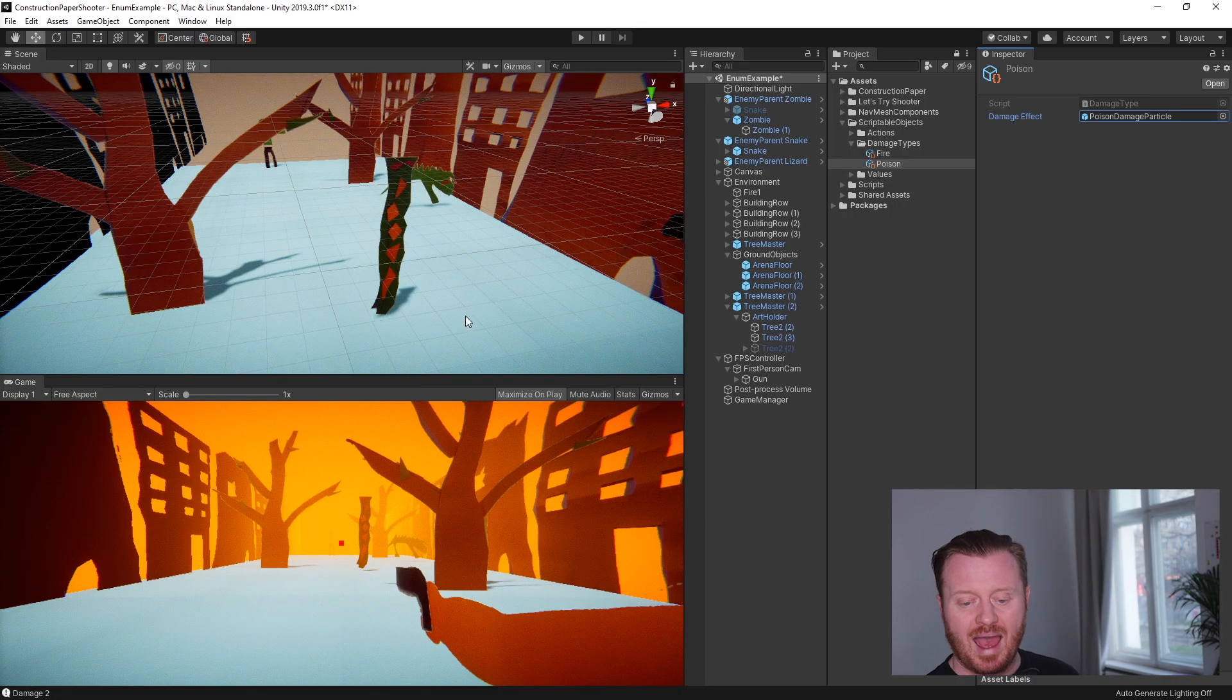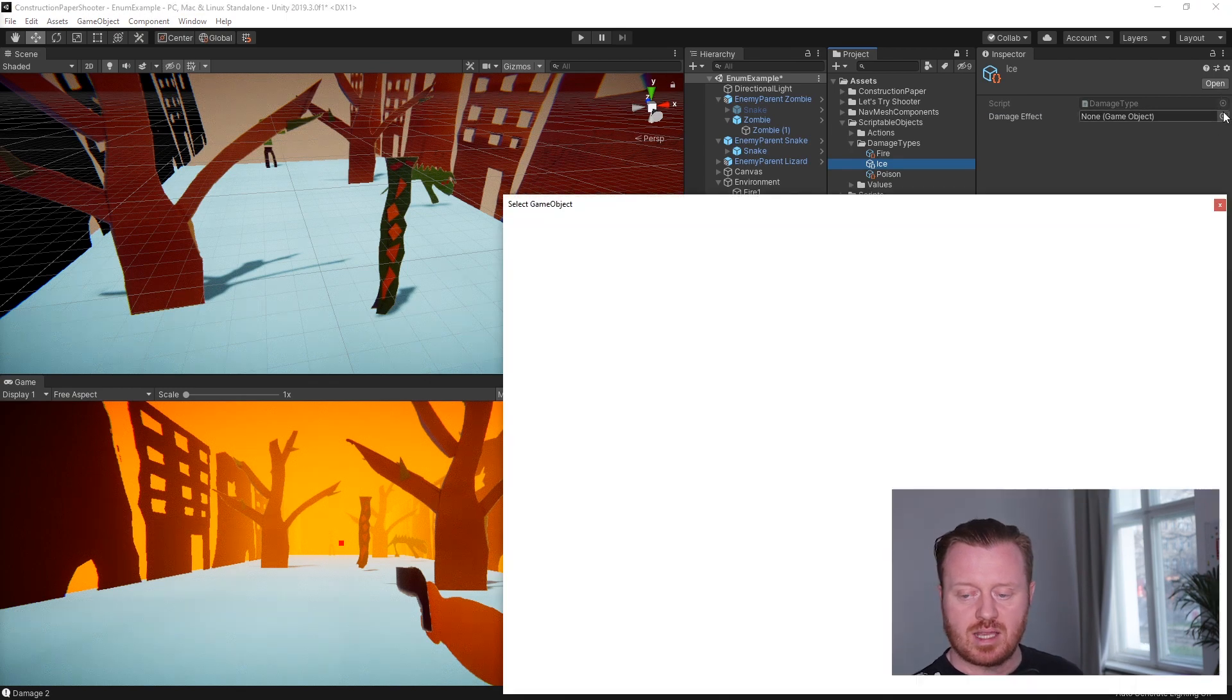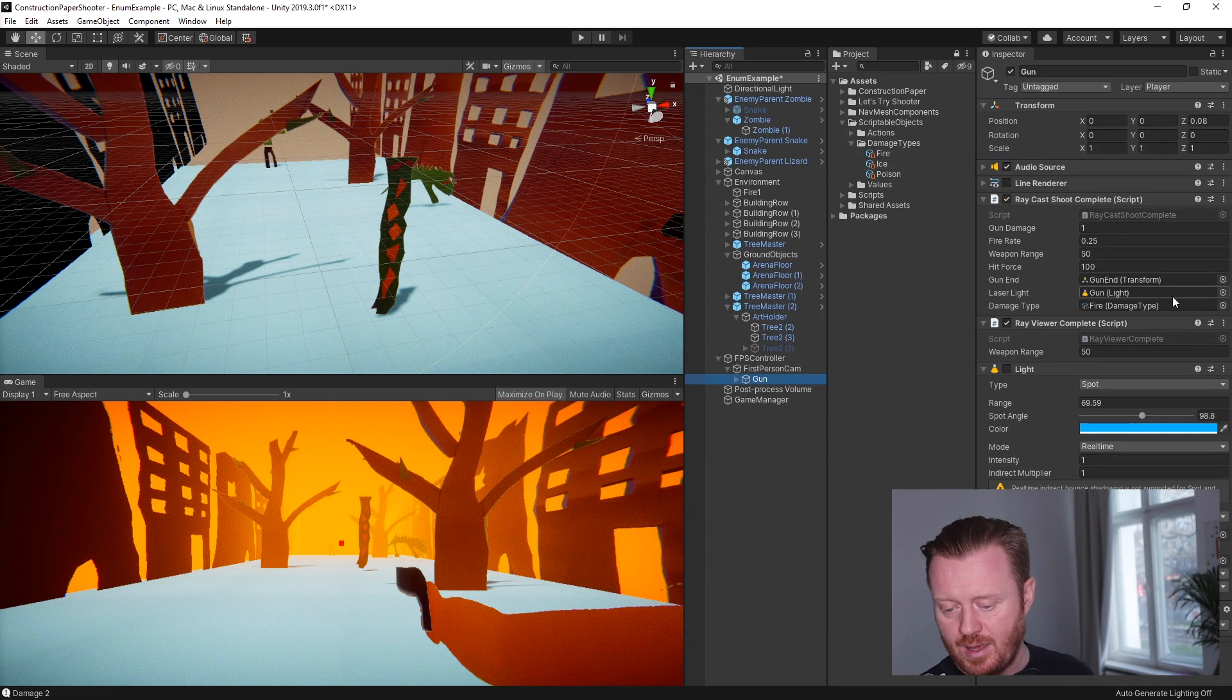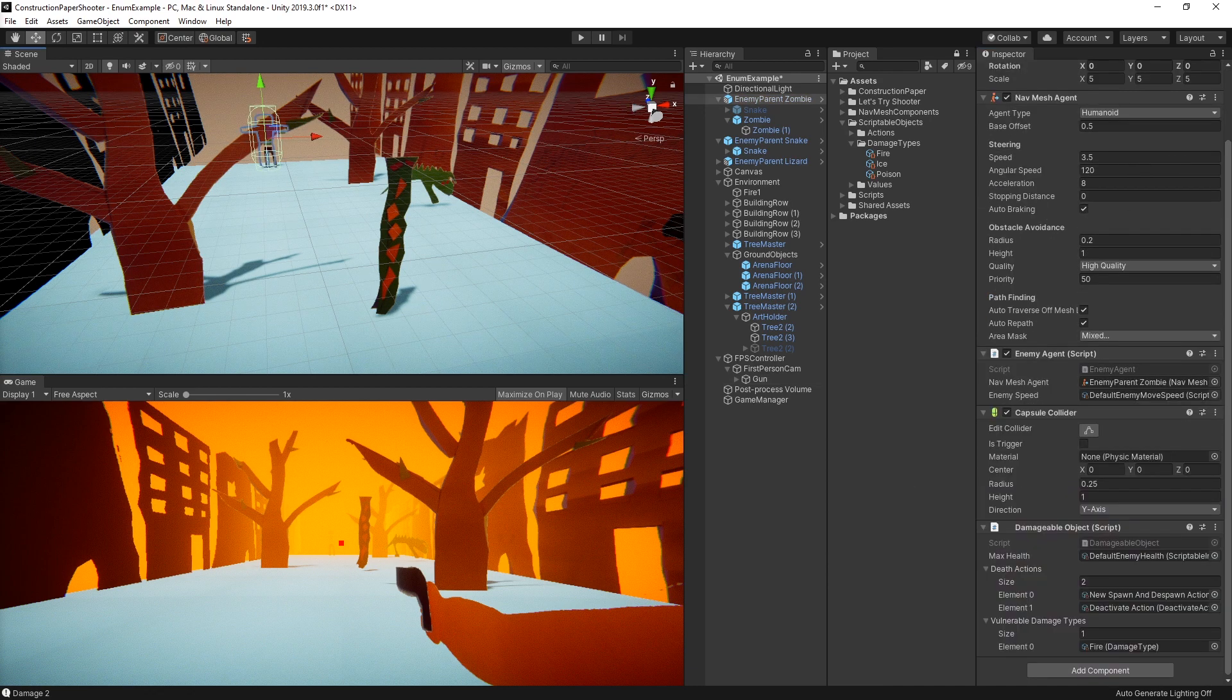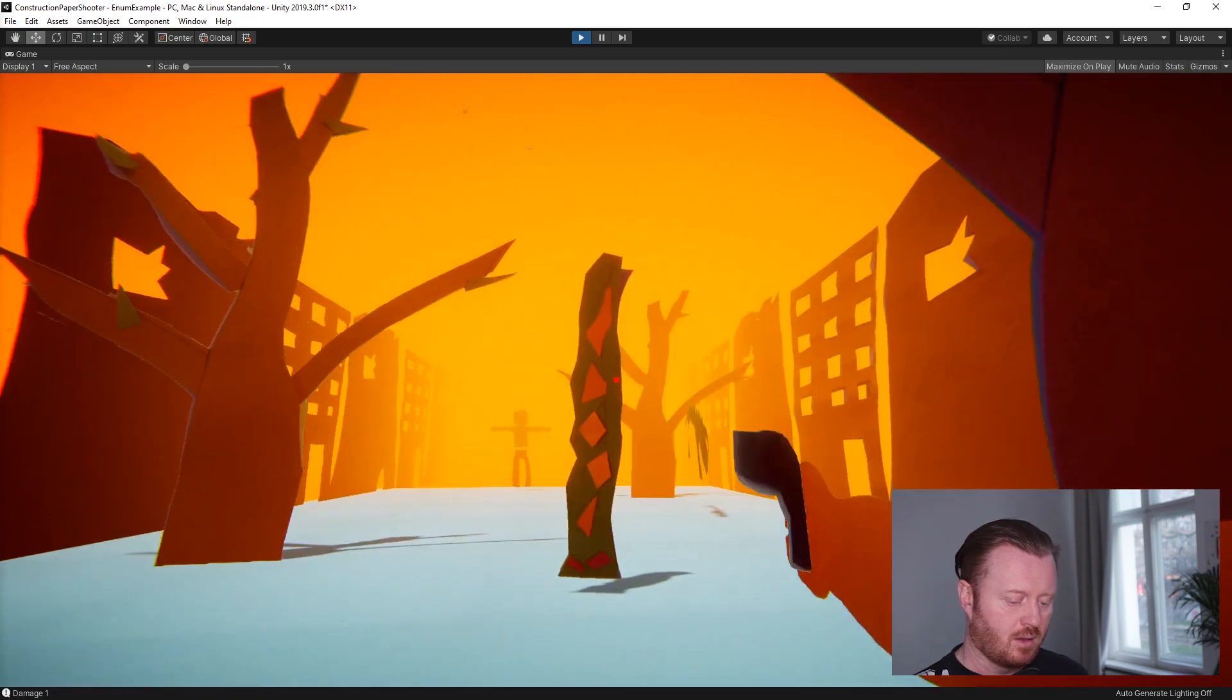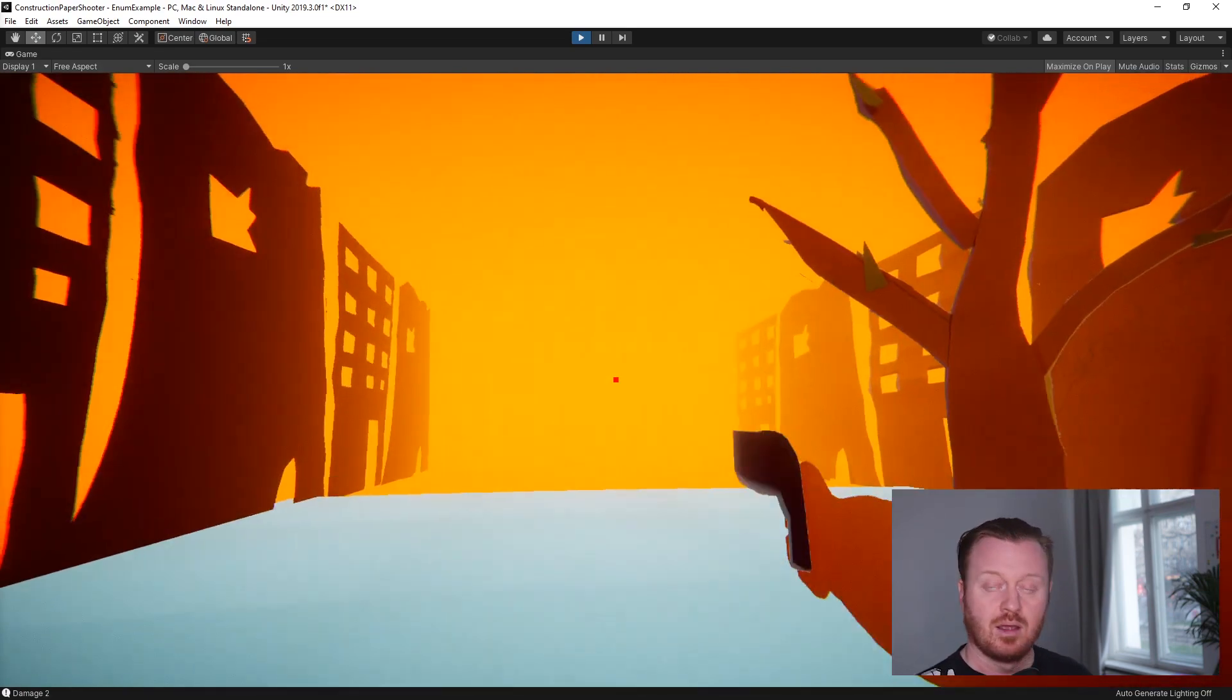Let's say we wanted to go ahead and add an ice damage type for example. Now all I need to do is assign a prefab effect, I'll just reuse the fire particles for now, and just put that into my gun, and let's make the zombie here be vulnerable to ice. And now when we go in we'll see that our snake takes two hits, our lizard takes more hits because I was shooting improperly, and then our zombie dies in one hit. So now we've added a third damage type to our game really quickly and easily and in a way that is much less, in my opinion, error prone.